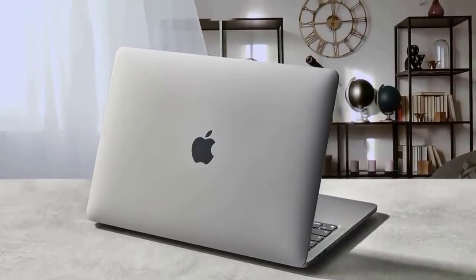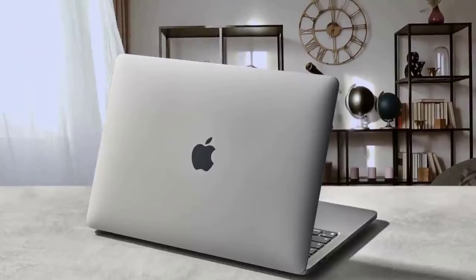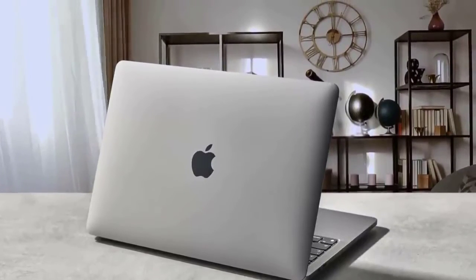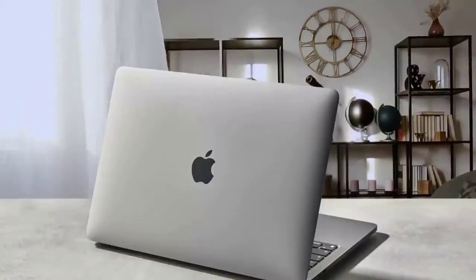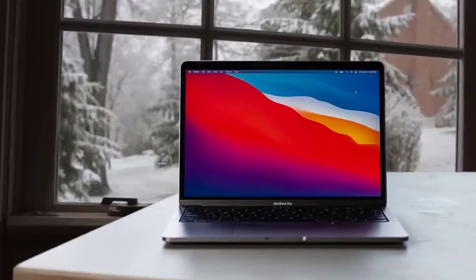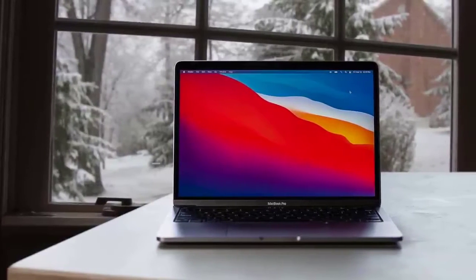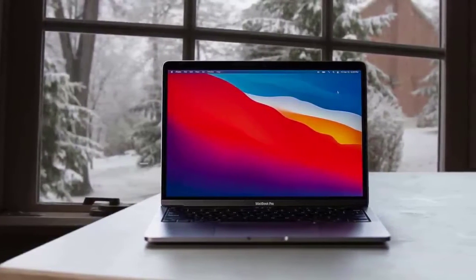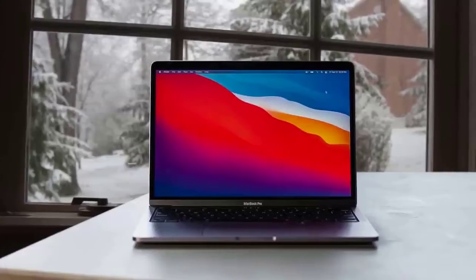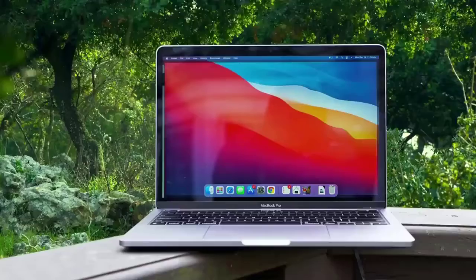It certainly looks and feels identical to previous MacBook Pro 13-inch models, so anyone looking for a radical new look to match the radical new hardware inside is going to be disappointed. The keyboard is the same magic keyboard as the one introduced with the MacBook Pro 13-inch earlier in the year.